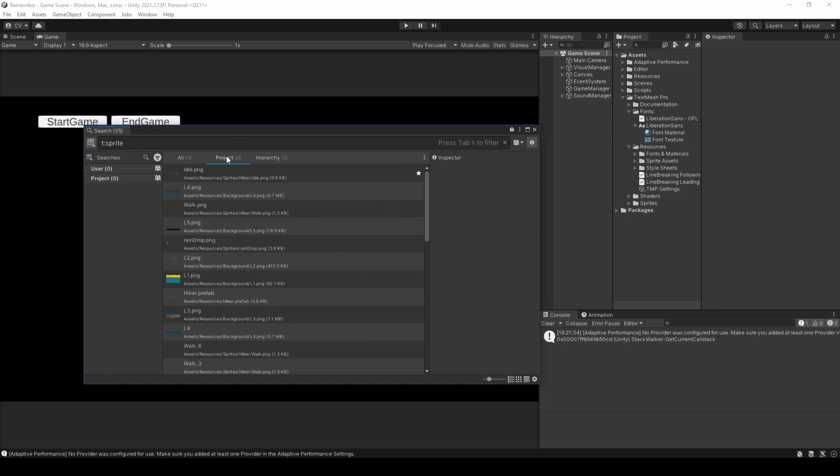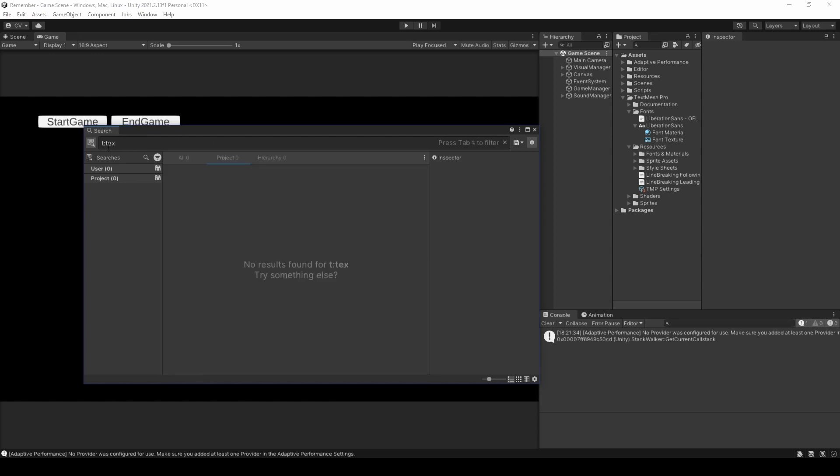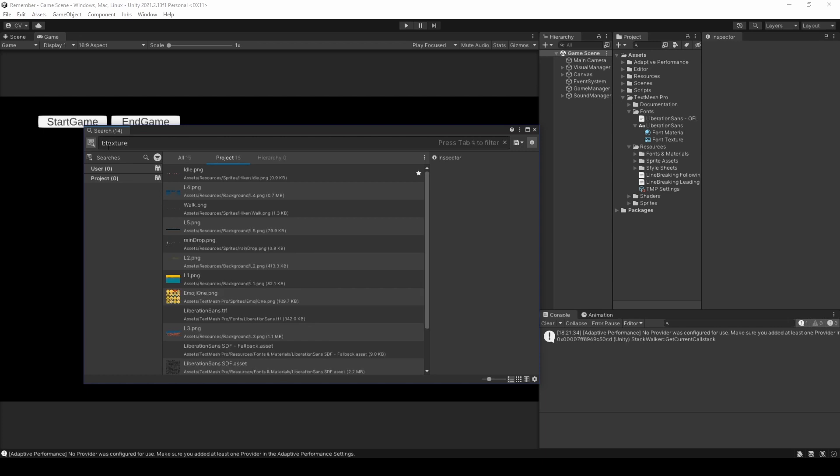You, of course, generally would want to use the t texture search expression or texture 2D if you're using Unity 2D when doing so.